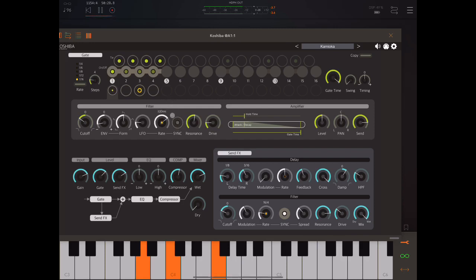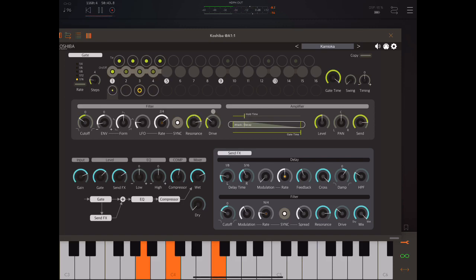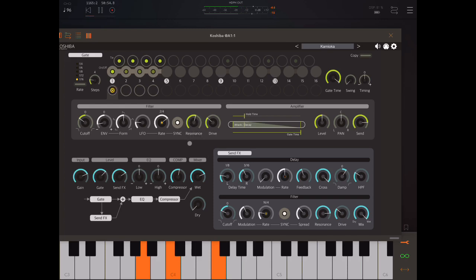We can have the LFO synced or in milliseconds. Here we're controlling the amount of resonance, the cutoff point — funky! — and the drive amount. This is really good for dance music, but I think also very good for something that is maybe a bit more ambient influenced.